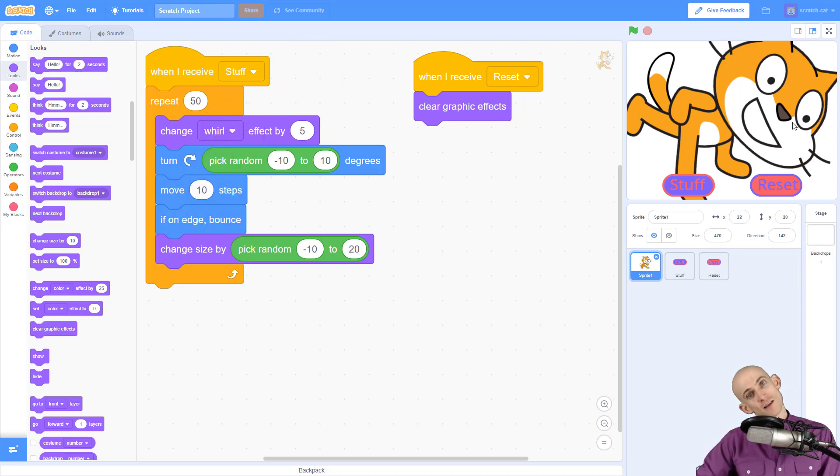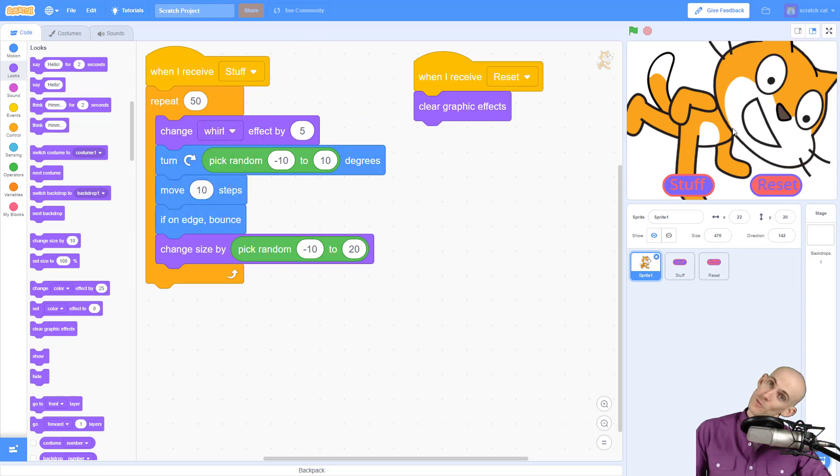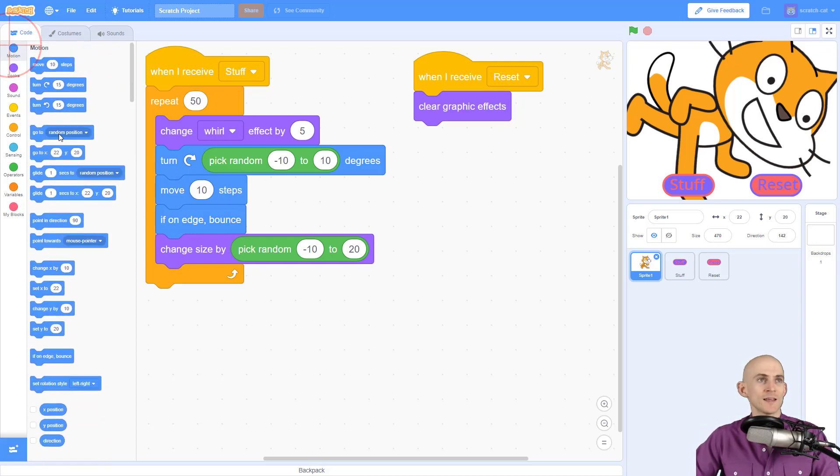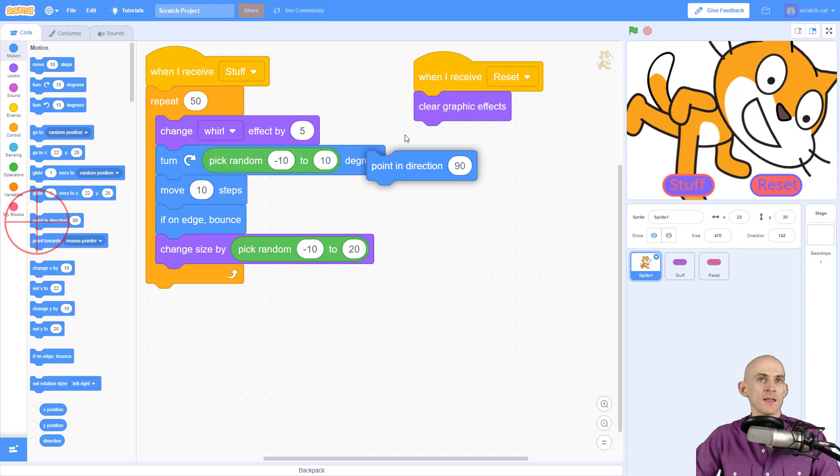Now Scratch Cat is still kind of turned, and I want to fix that. So I want to reset it so that Scratch Cat is pointing in the direction to the right, so now it points the correct direction.